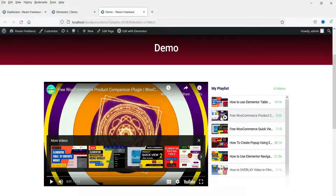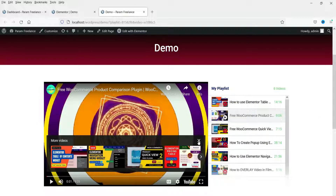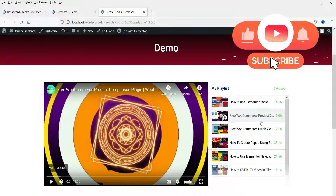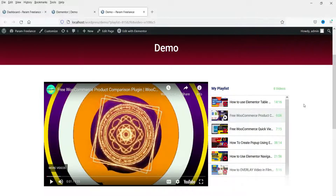If a video is already watched, it will show a tick mark on the video playlist so people will know that video is already watched. It will also highlight the video in the playlist when you are watching it. In order to use this video playlist you will need the Elementor Pro plugin — this is a feature of Elementor Pro.